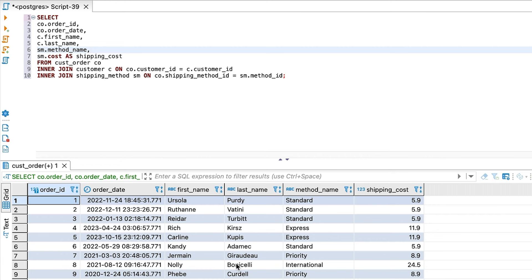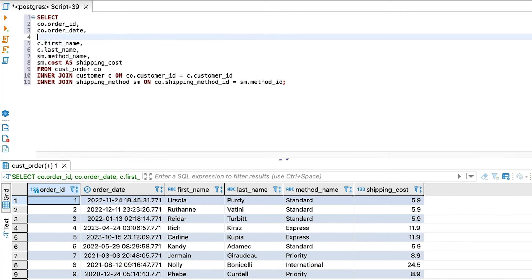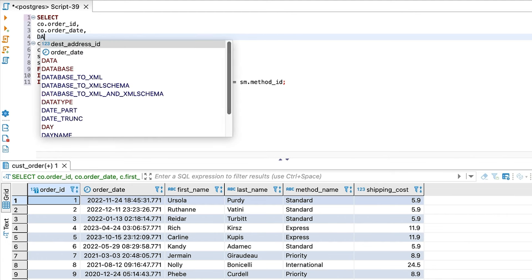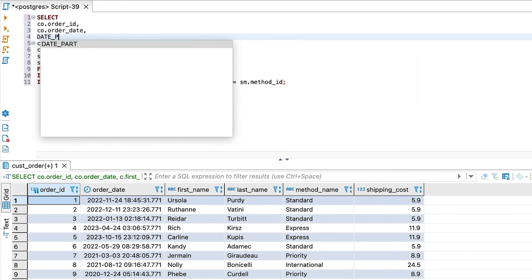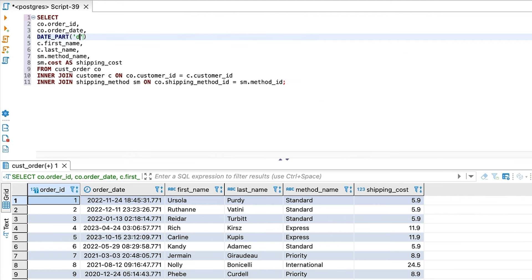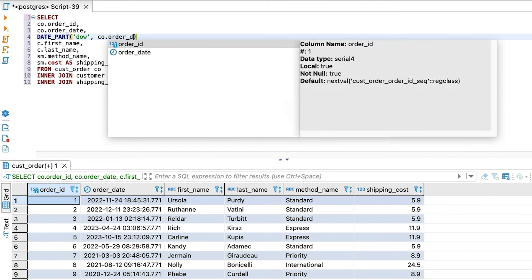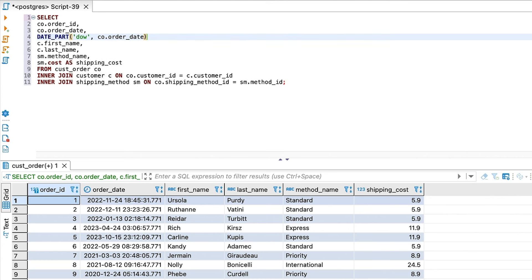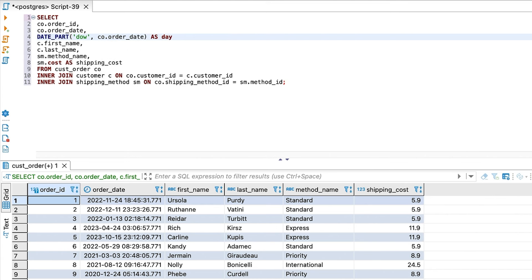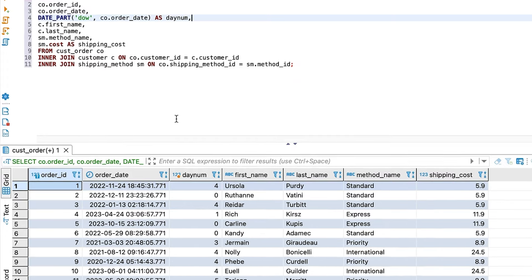First, we can use a built-in function to determine the day of the week. The actual function depends on the vendor you use, and in Postgres we can use the DatePart function. We provide a parameter of dow, which stands for day of week, and then the date field we want. This function will return a value of 0 for Sunday, 1 for Monday, and so on up until 6 for Saturday. We run this query and see the results.